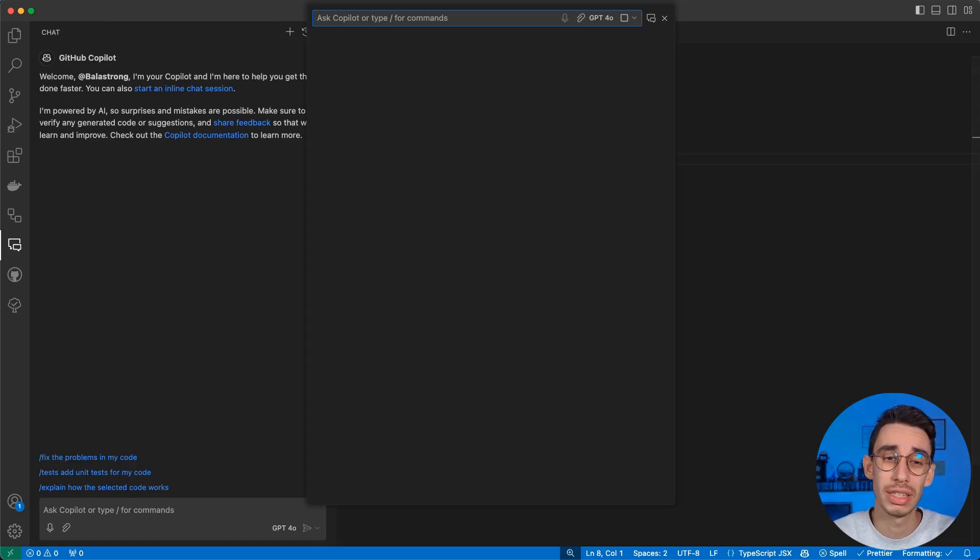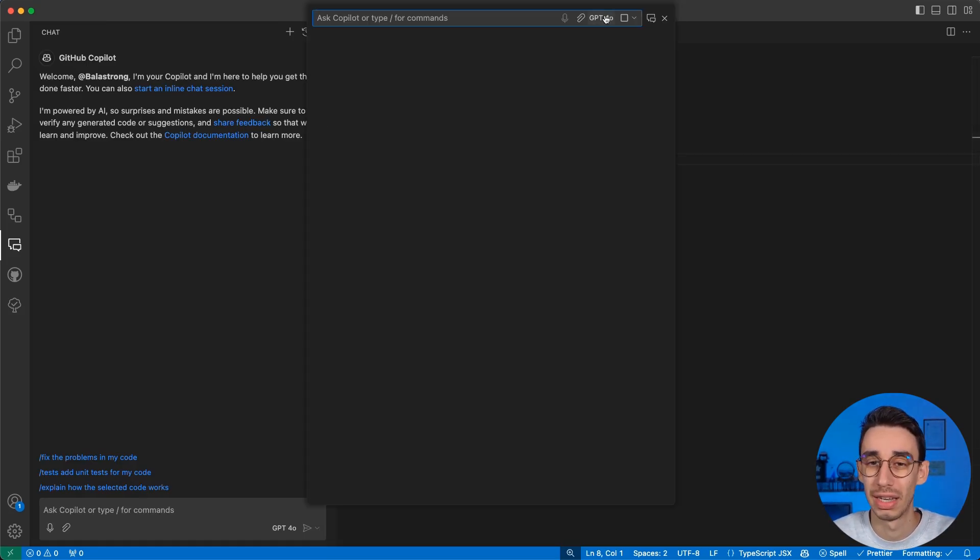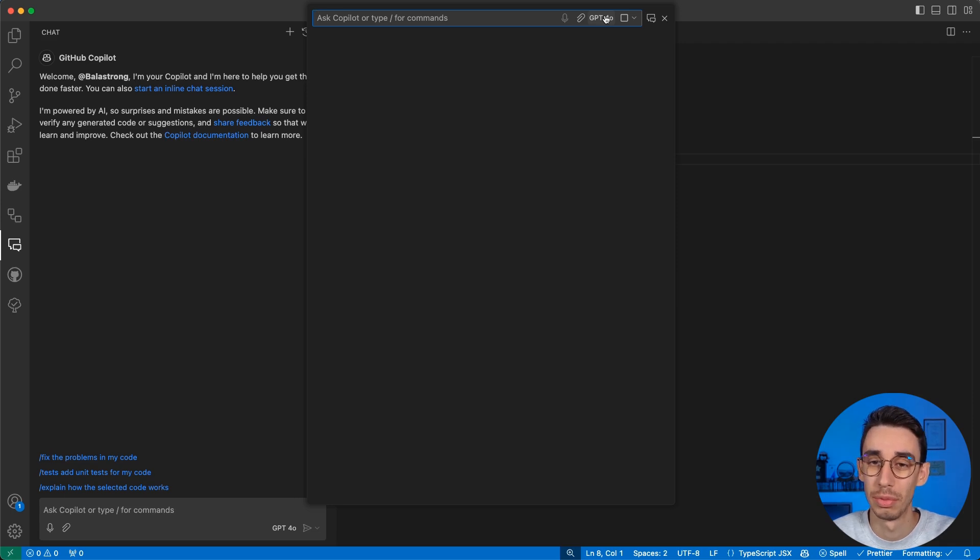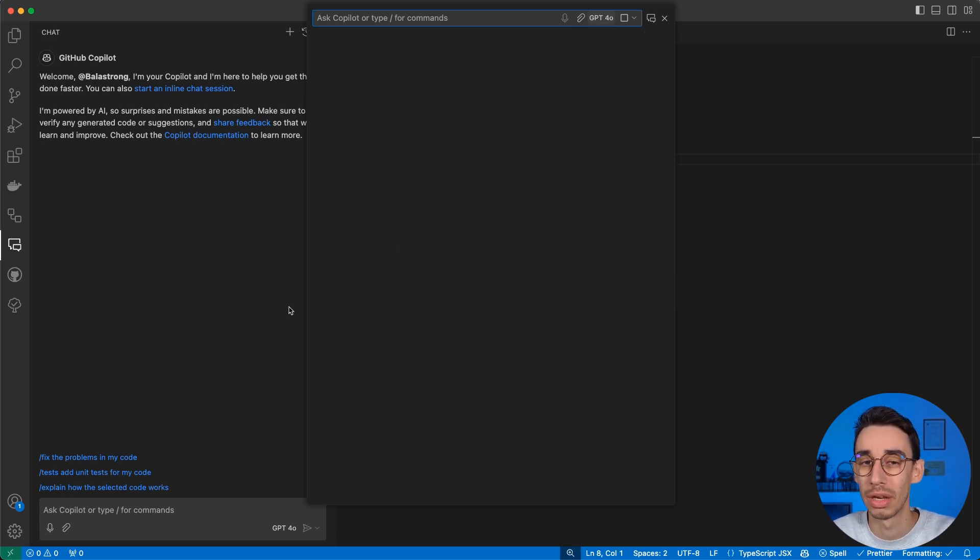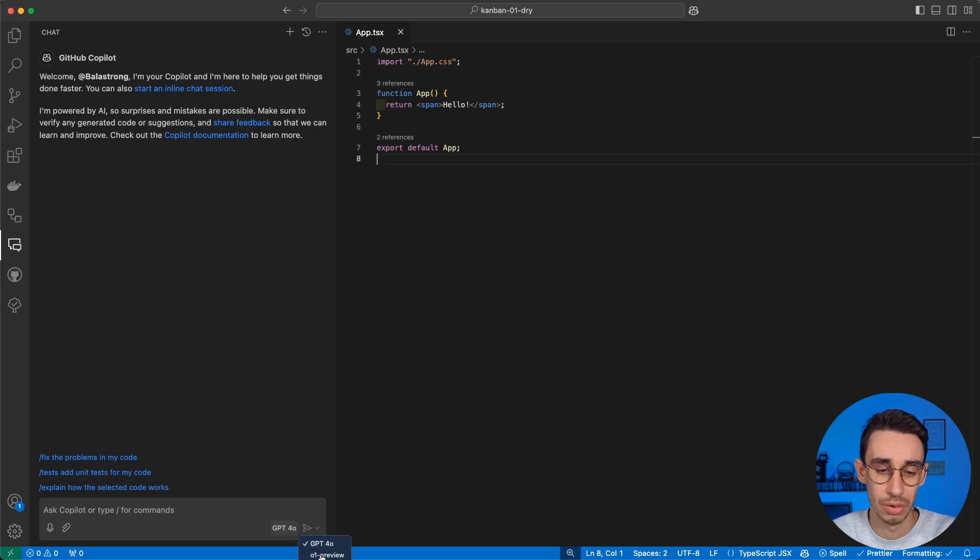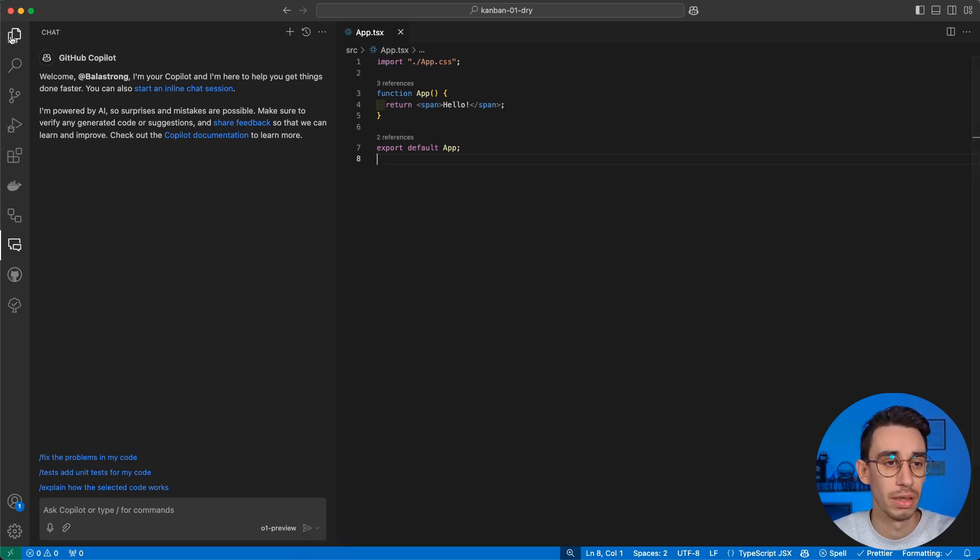The first thing you're gonna notice is that here you will find a selector where you can use GPT-4-O, O1 Preview, or O1 Mini. You can also see the same selector down there. Let's use O1 Preview.